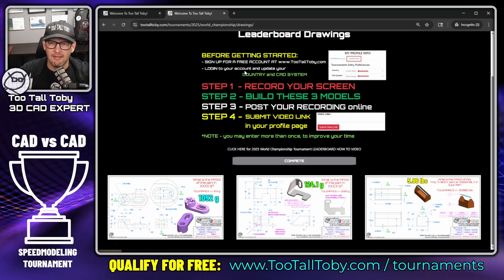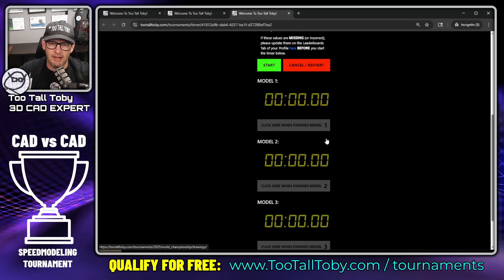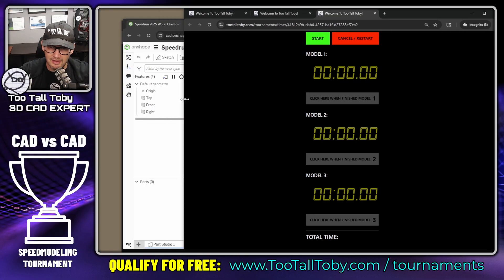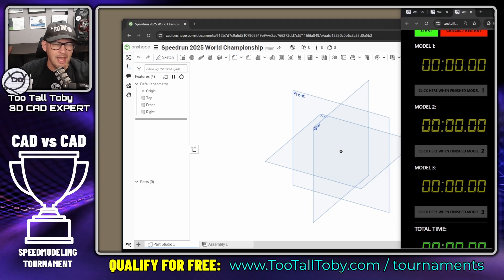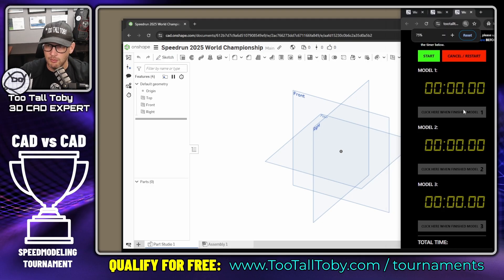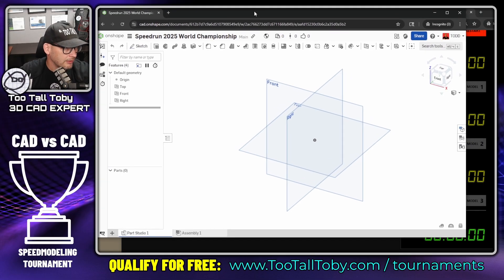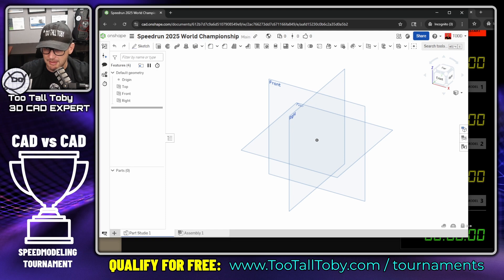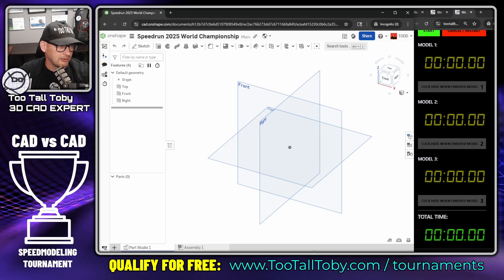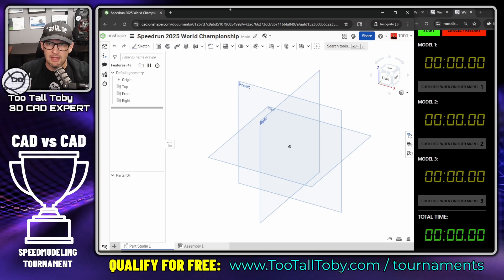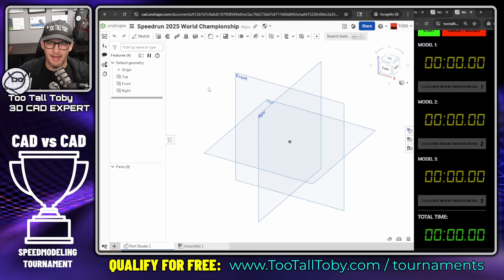That's enough intro — let's go. I'll click Compete and we see the official tournament timer. I'll slide the timer to the side of my screen. The timer must be visible for the entire run so we can confirm you're modeling in real time with no time manipulation. Also, you must go from one model to the next without editing the video — one continuous take, no edits, no time lapse.